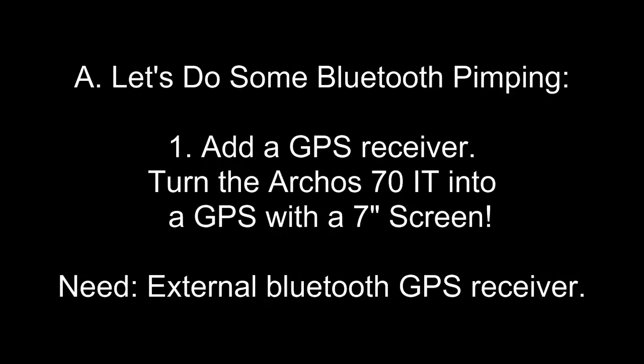For this section, let's do some Bluetooth pimping. First, let's add a GPS receiver and turn the Arcus 70IT into a GPS with a 7-inch screen. To do this, we need an external Bluetooth GPS receiver. You can find good deals on these on eBay, sometimes $20 or $30, or you can also look at TigerDirect.com or PriceWatch.com.